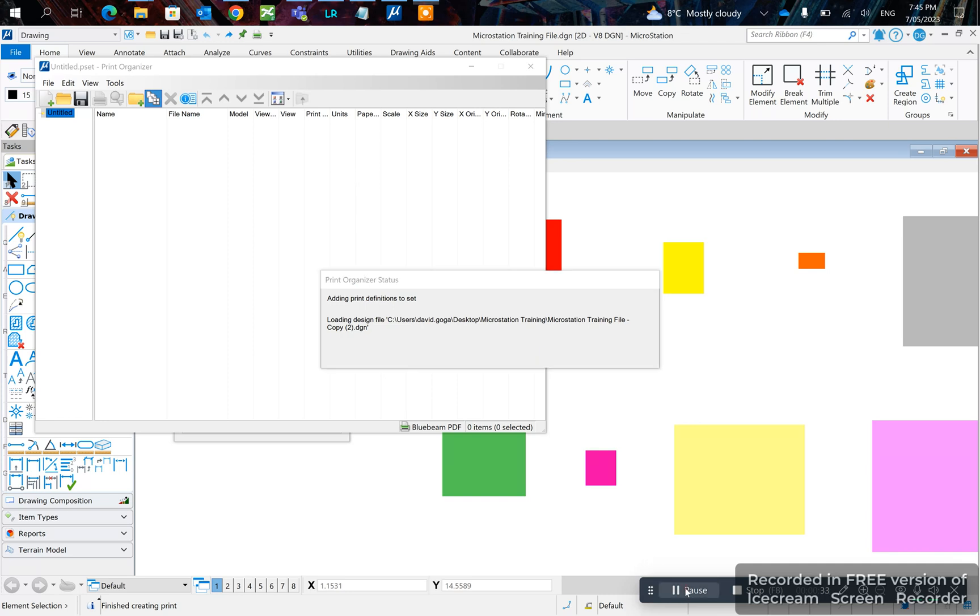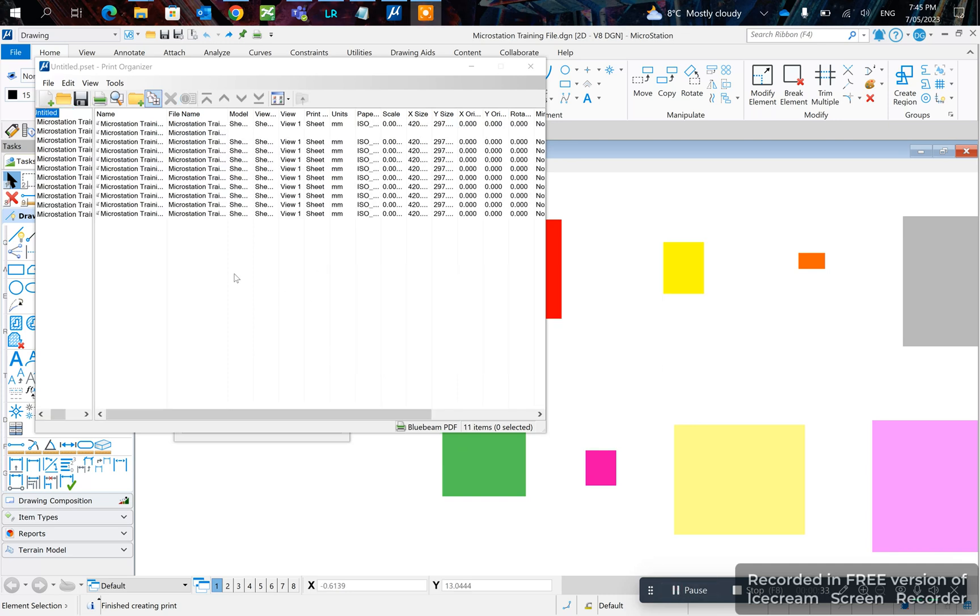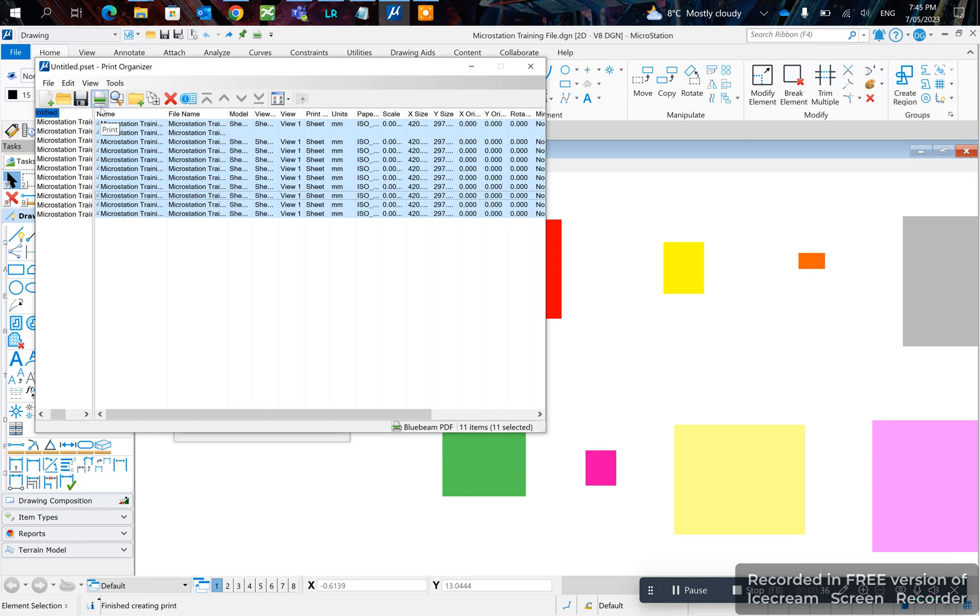Next step is to select them all, then click Print.